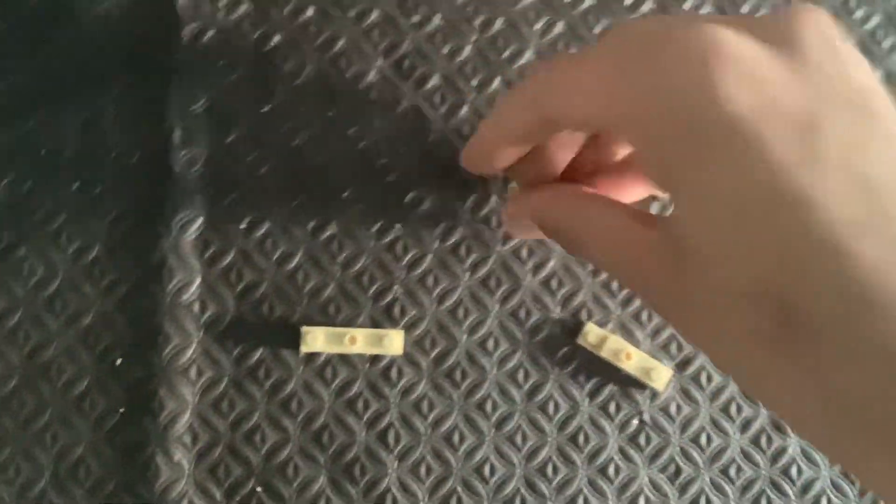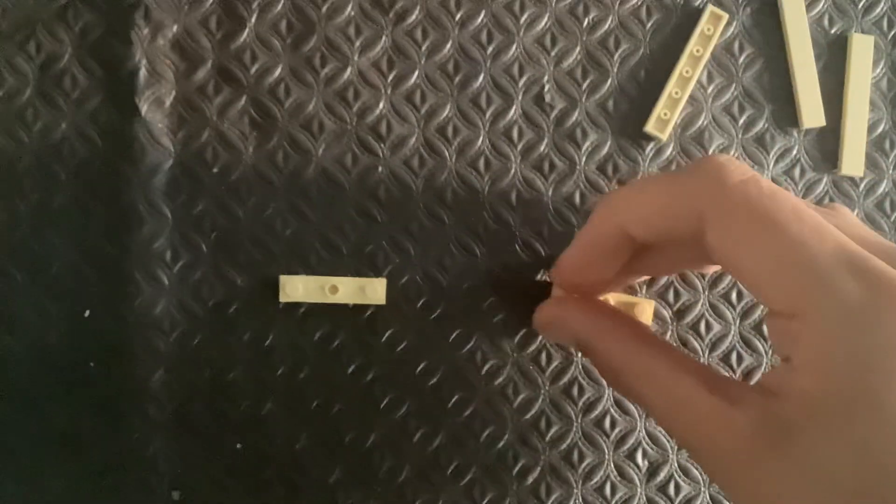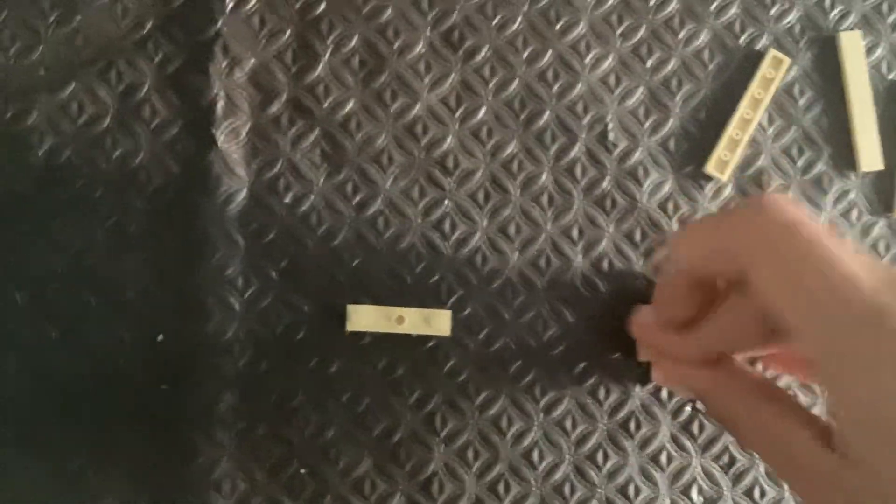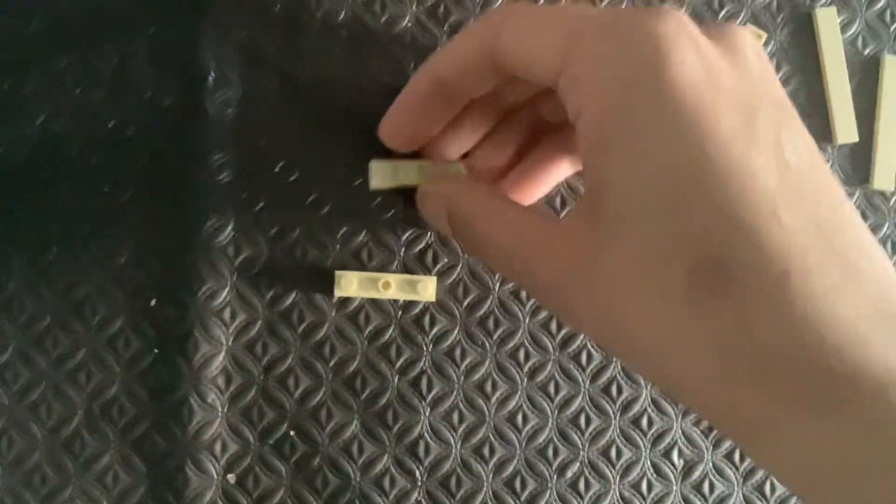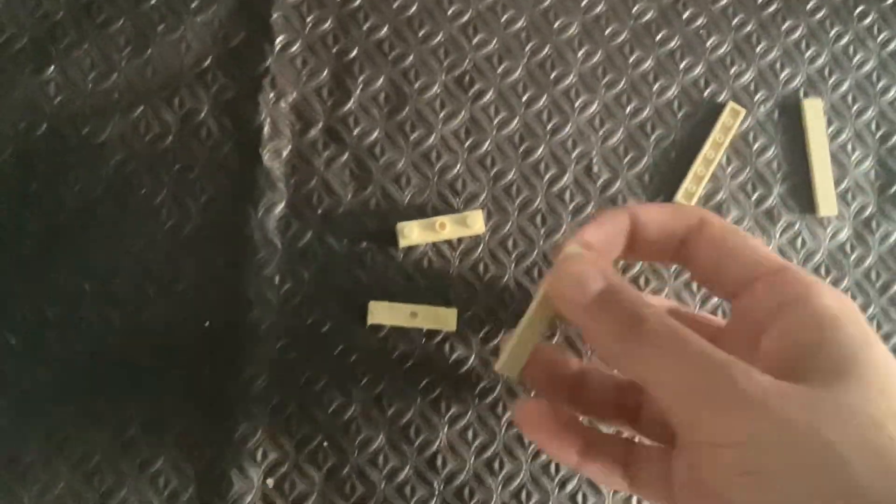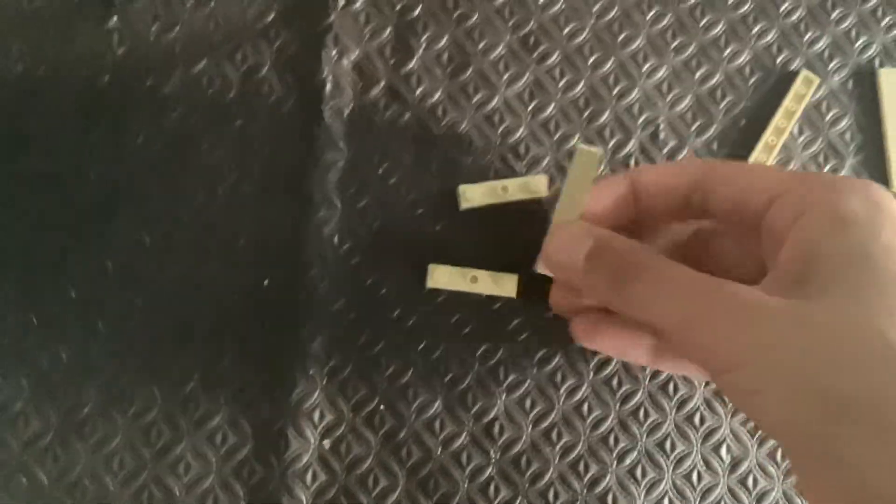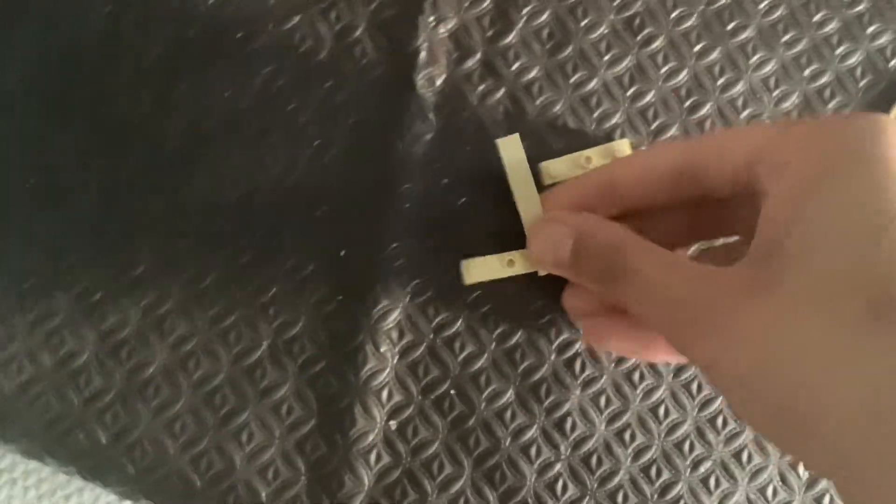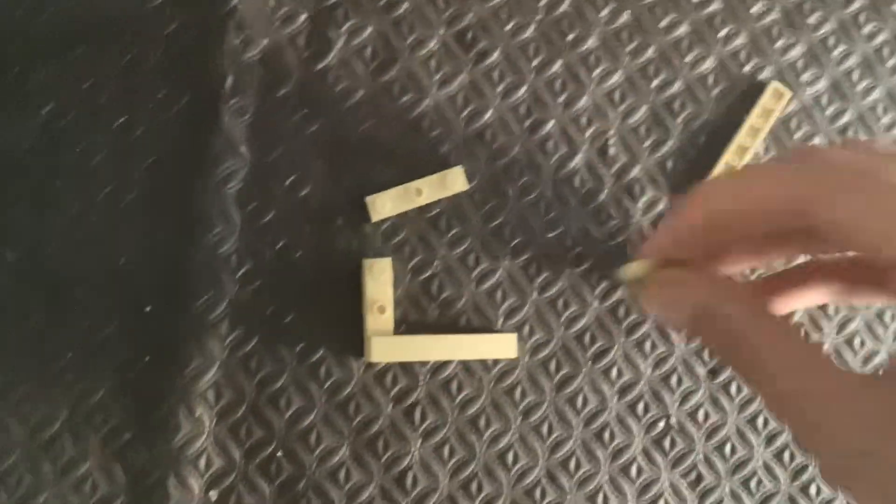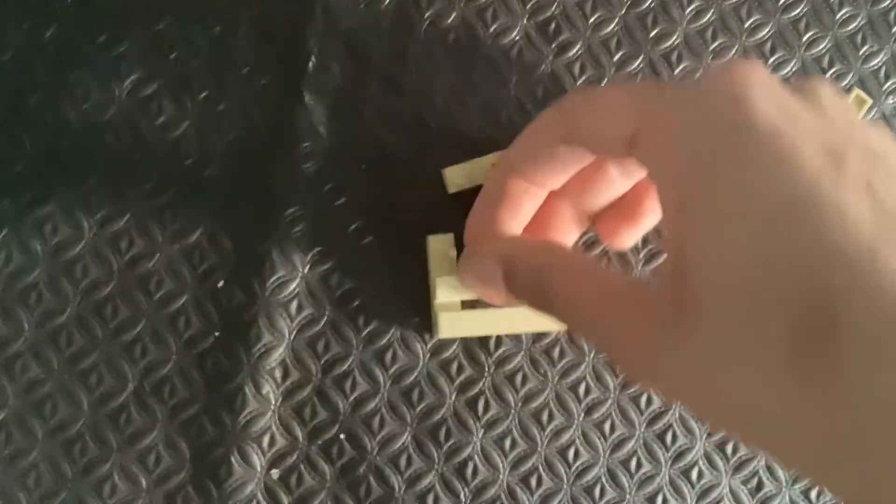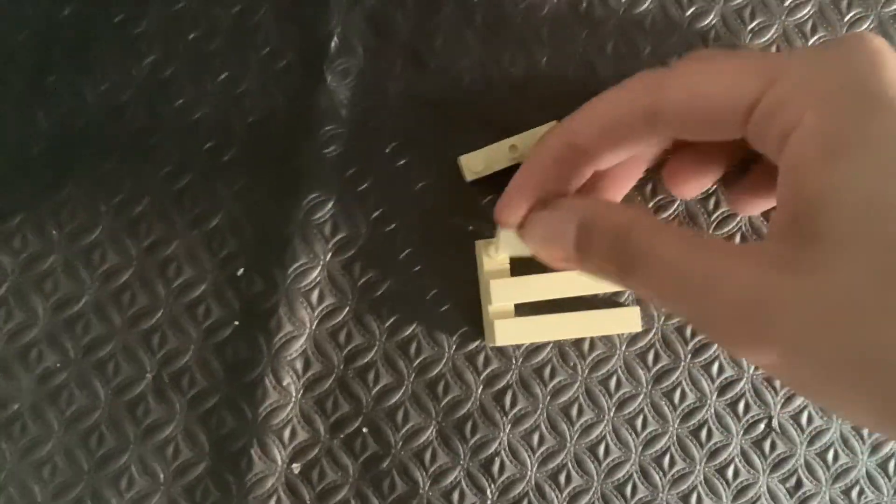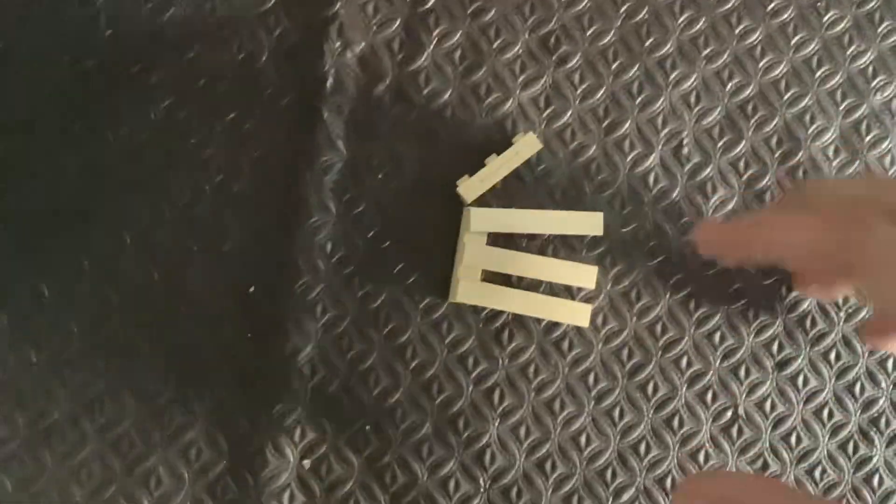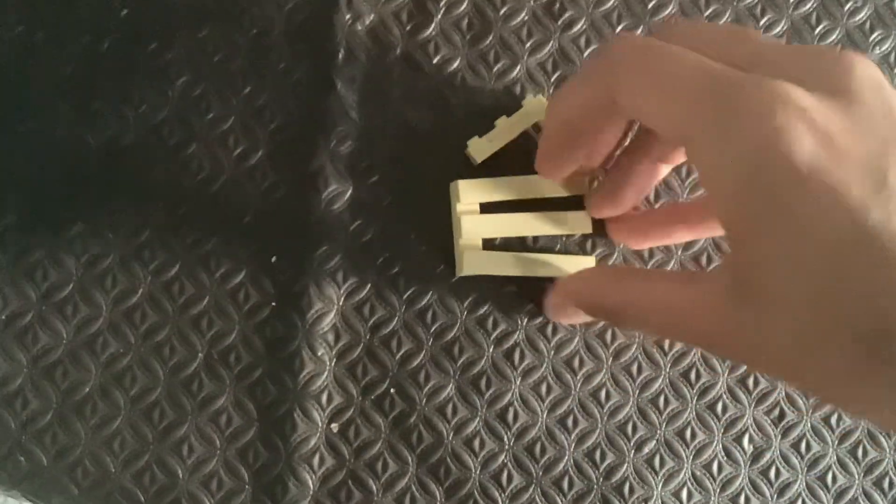And that and this is like that. And then now what you want to do is grab one of your one-by-sixes and put it on like that. Grab another one and put it on like that. And grab your last one and make sure they're all right.